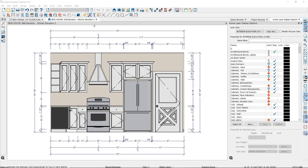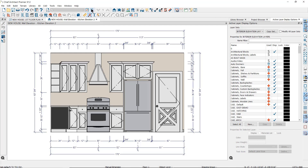In elevation views, you can use manual dimension tools and automatic dimension tools. The dimension lines' appearance and behavior will be determined by the settings that you choose in each tool's defaults.